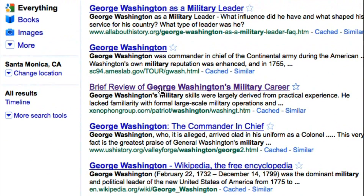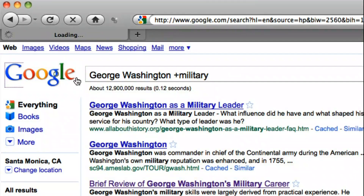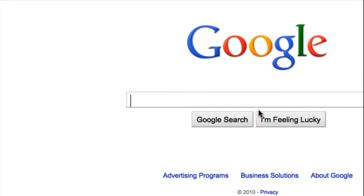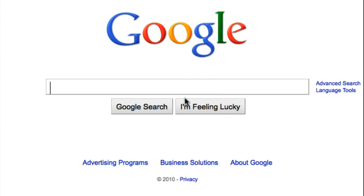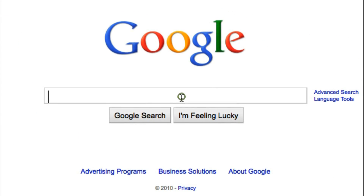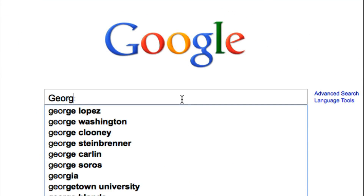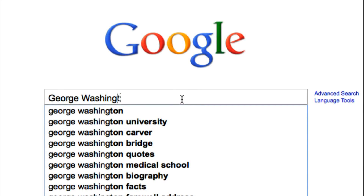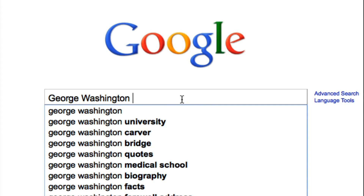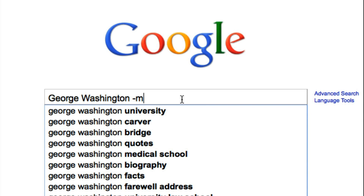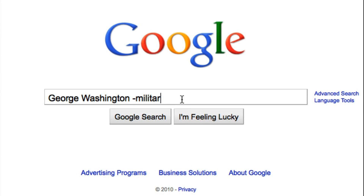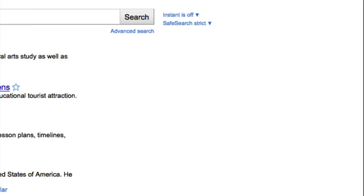Now let's look at the opposite. Say we don't want to see anything about the military career of George Washington. Simply type in George Washington, follow it by the minus key, and then whatever word or phrase you want Google to extract from the search.